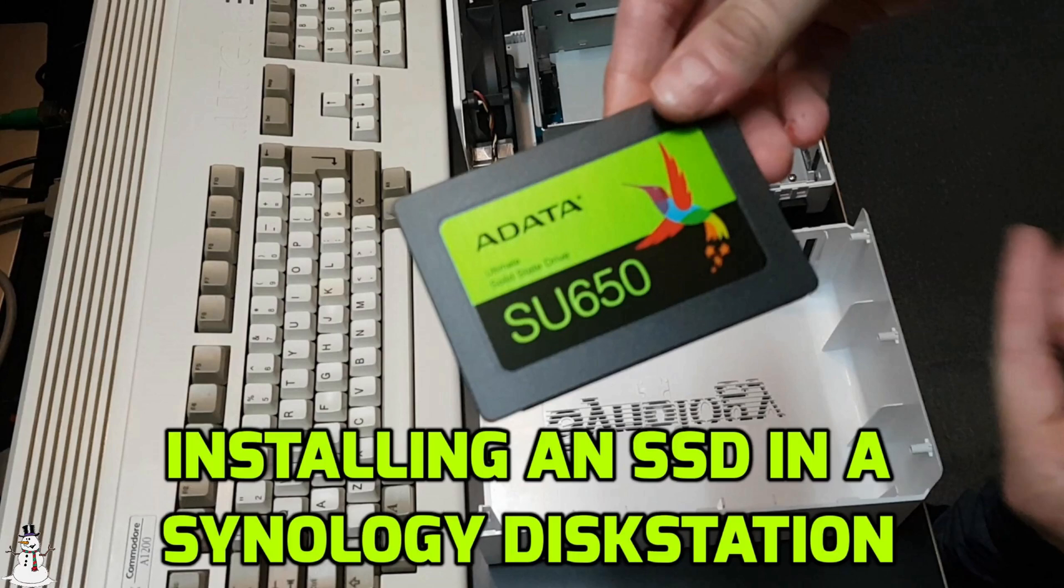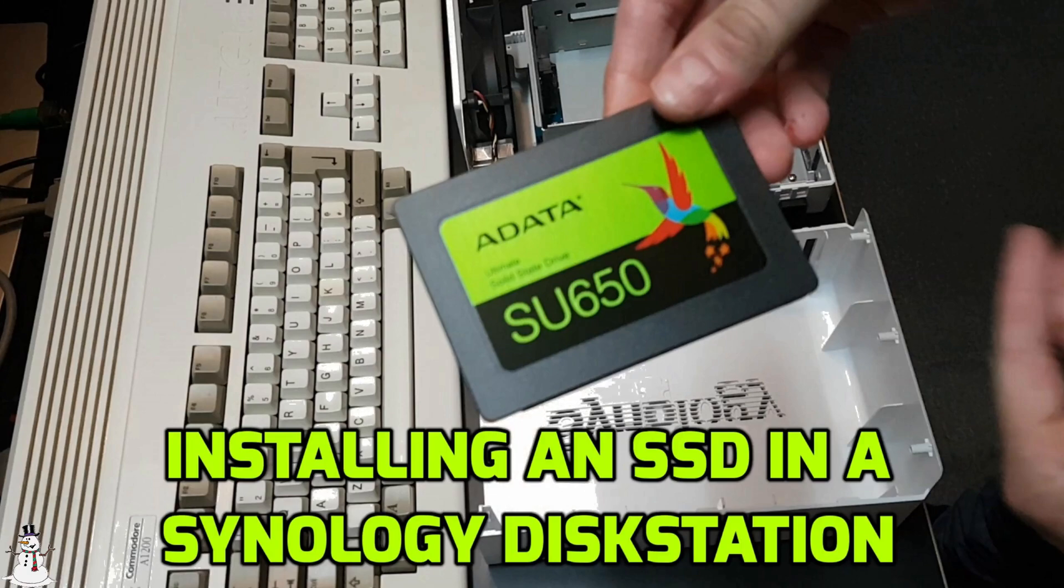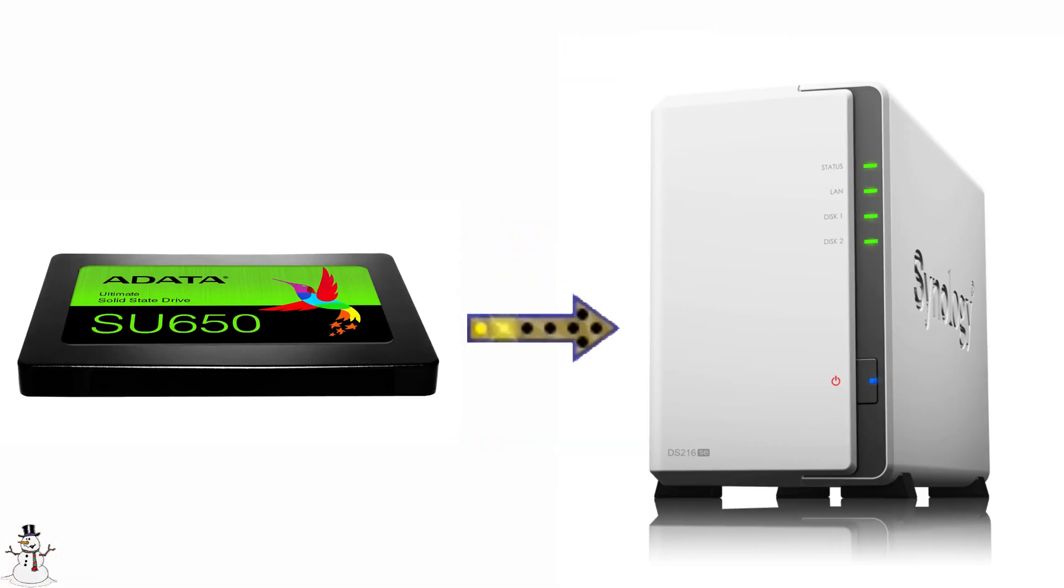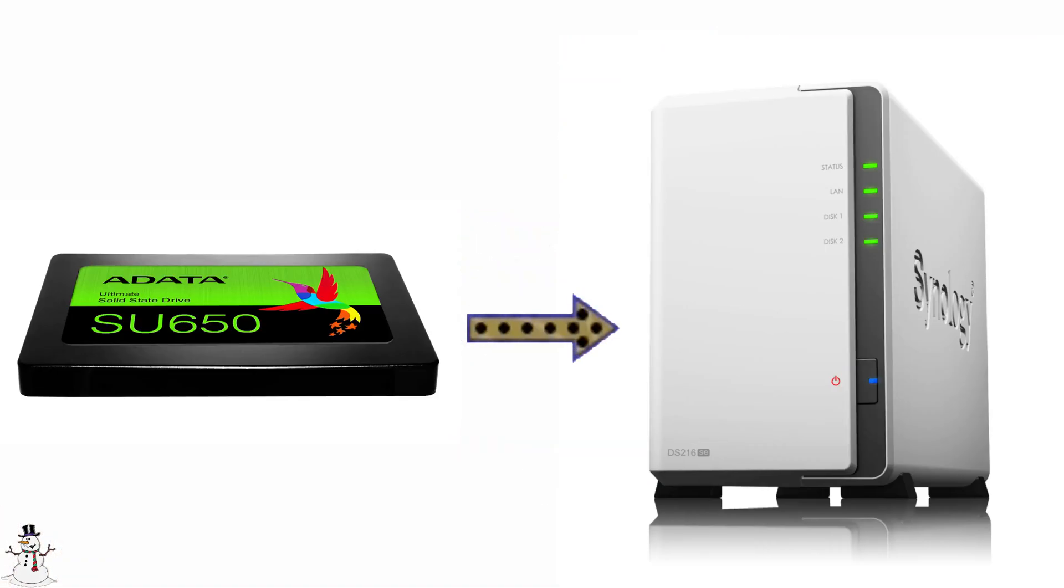But for what I am doing with it, it suffices. That's putting files there. If I am on the road I can get them, if I want to store something on the NAS I can do it from a distance and that's fine by me.